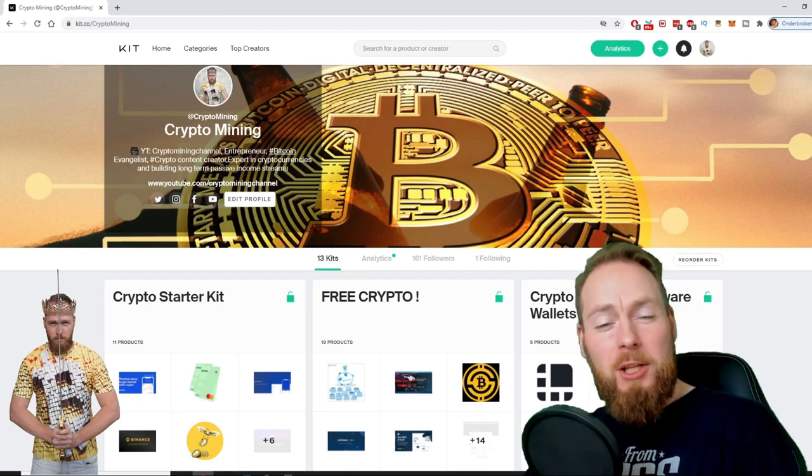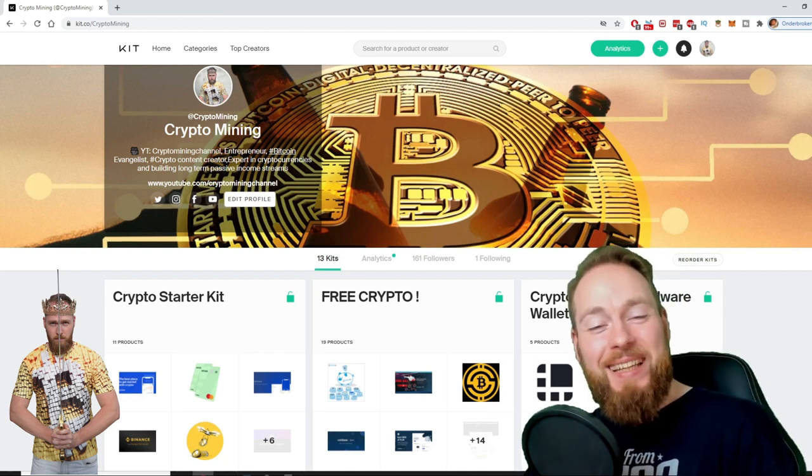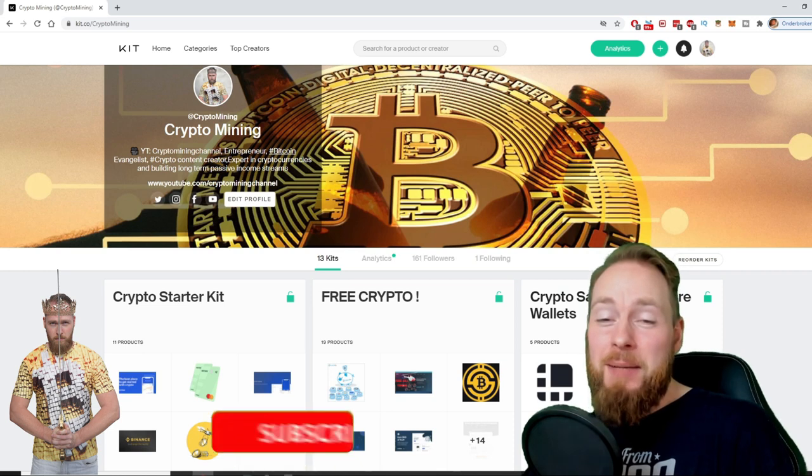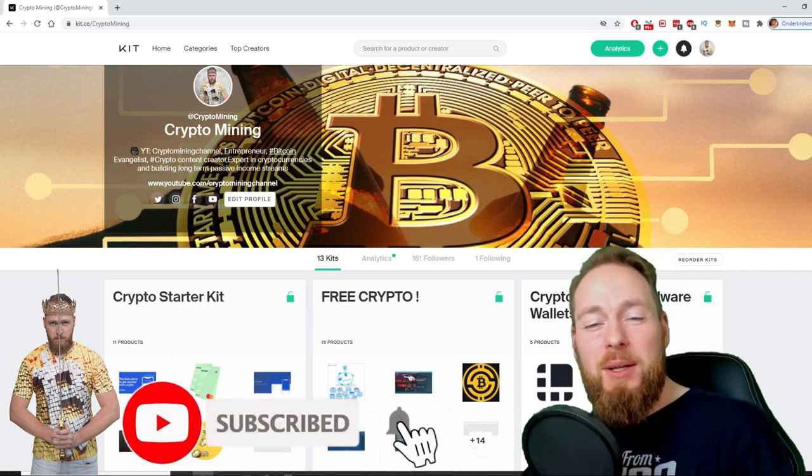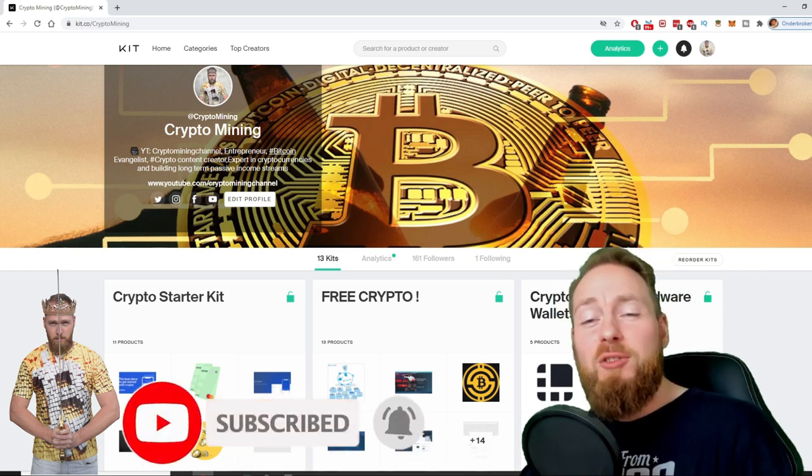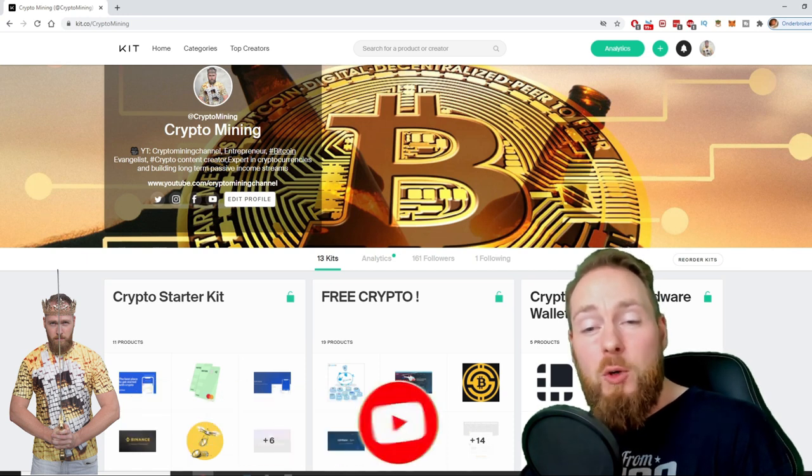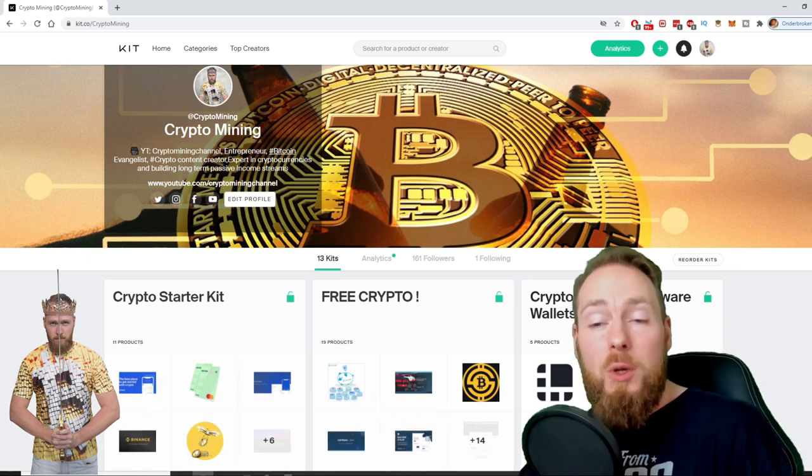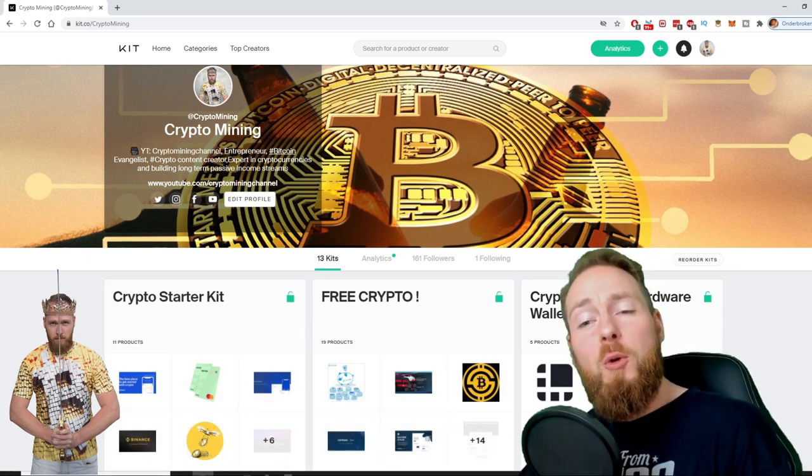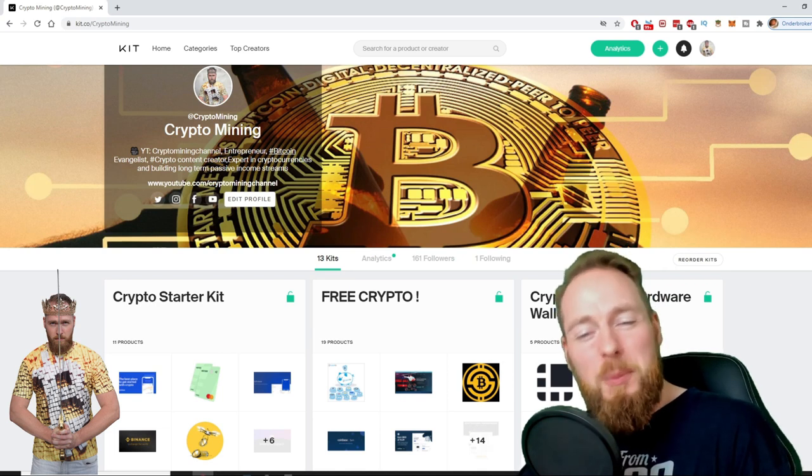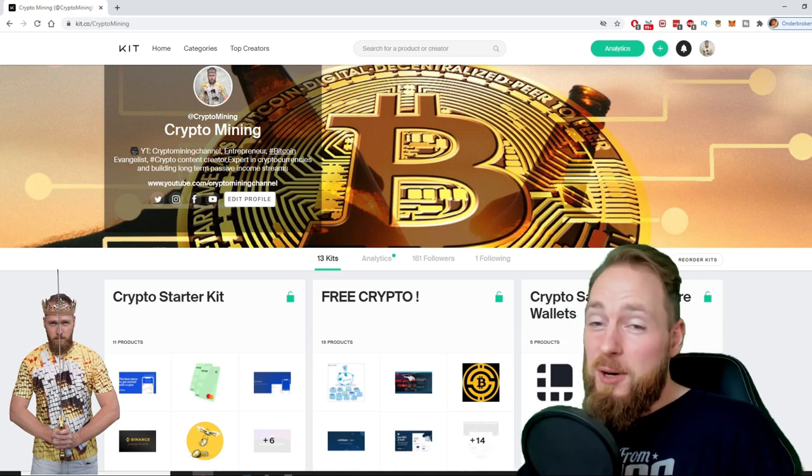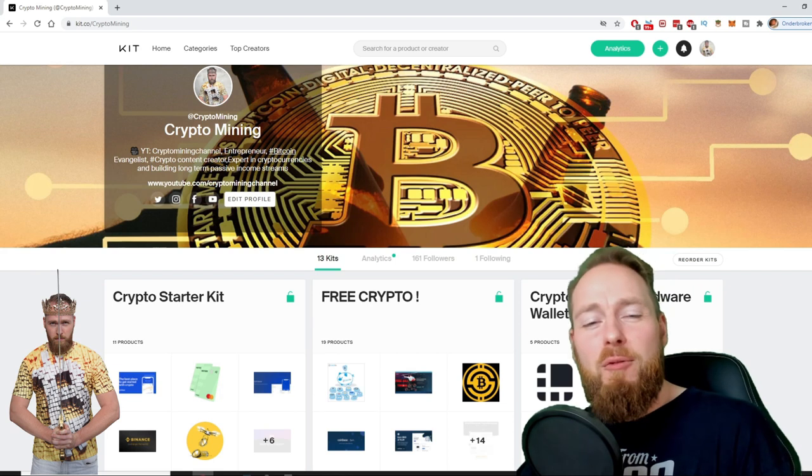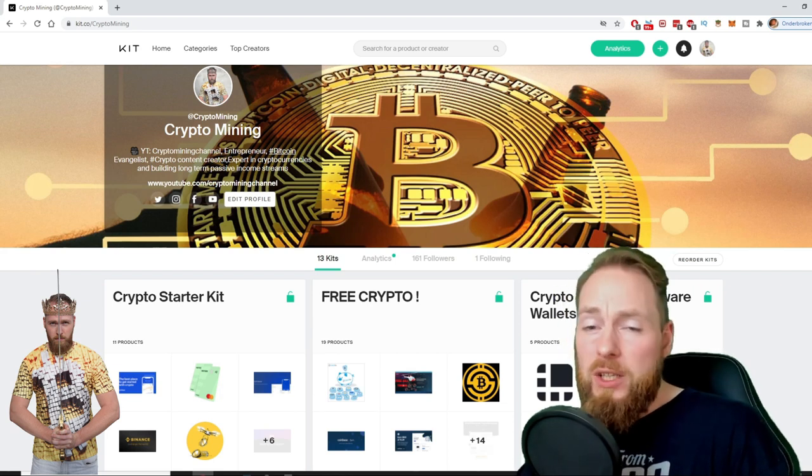Welcome to the Crypto Mining Channel, your one-stop shop for all things crypto. If you like making money, make sure to press the subscribe button. Also don't forget to check out the ultimate crypto guide which I created for you to navigate through the wonderful world of cryptocurrency. Because I know you're a money maker, I even added a free crypto kit which will make you hundreds of dollars worth of free cryptocurrency.